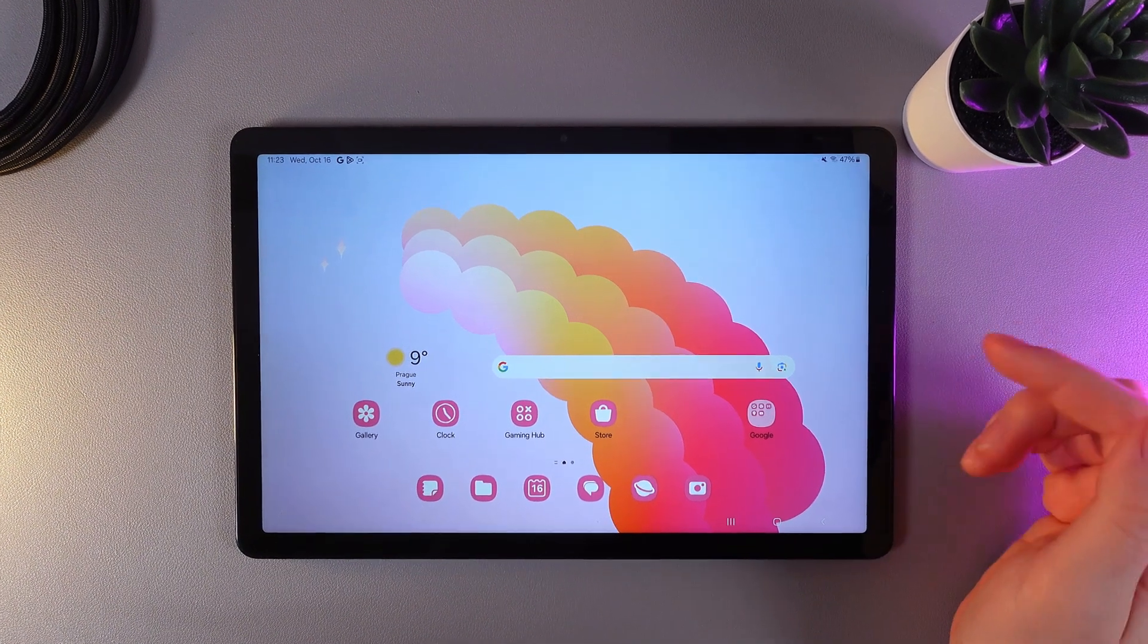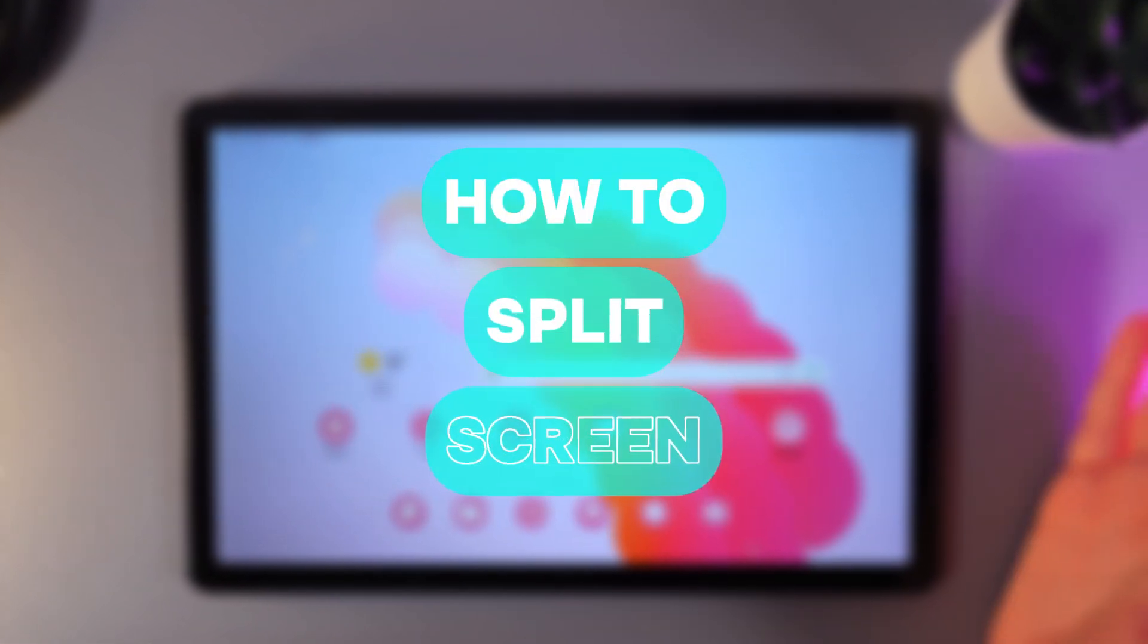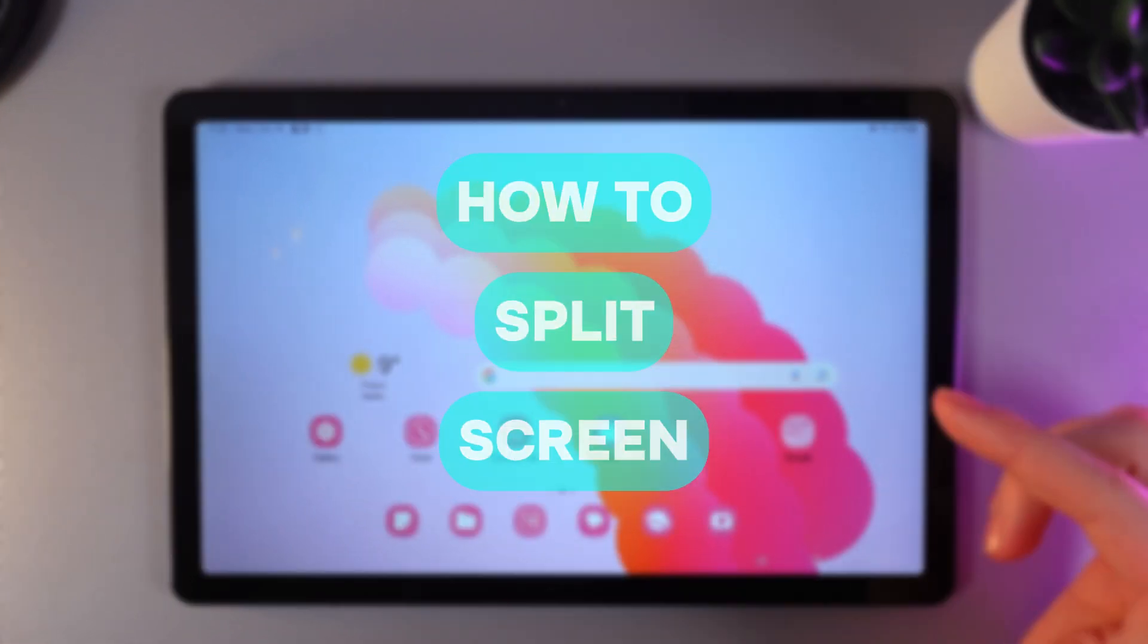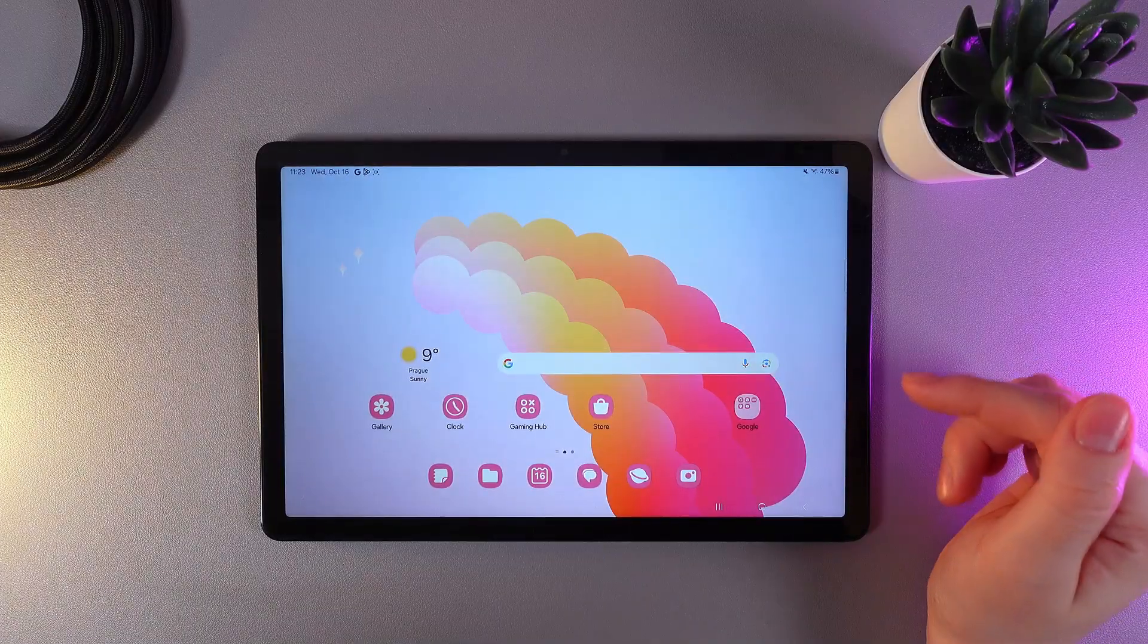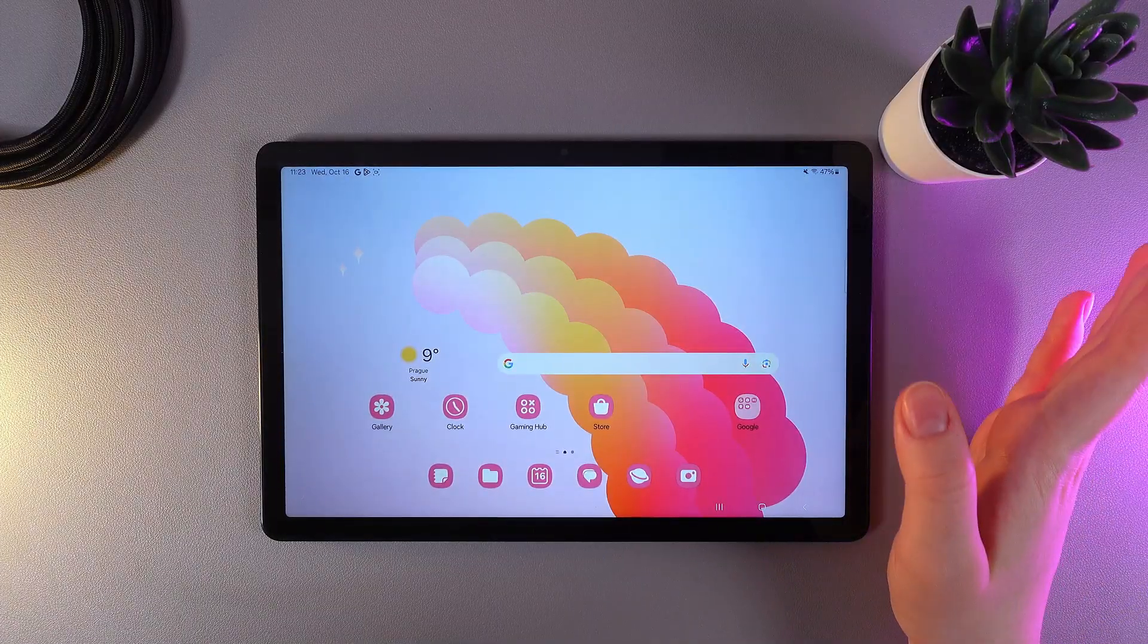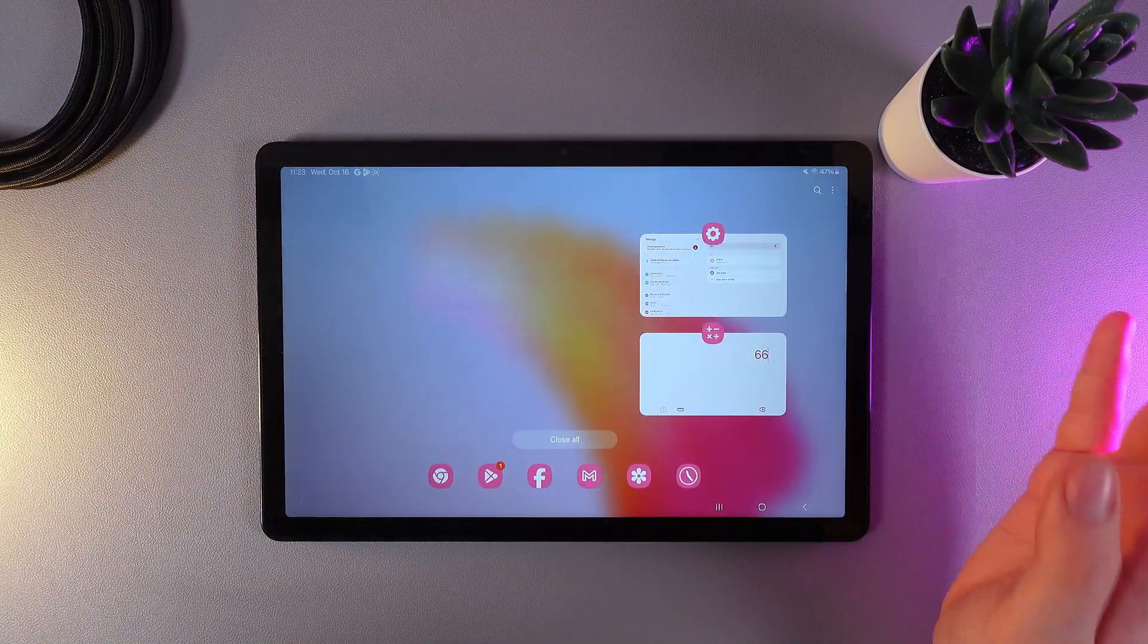Hi there! In today's video, I'll show you how to use split screen mode on your Samsung Galaxy Tab A9 Plus. Let's get started. As a first step, we need to open our recent apps and choose...